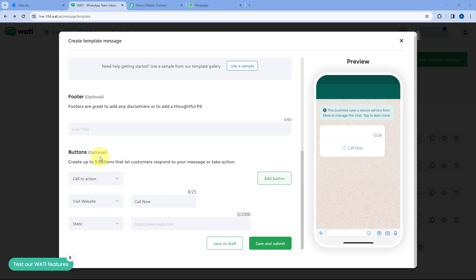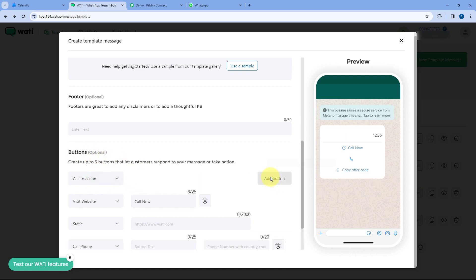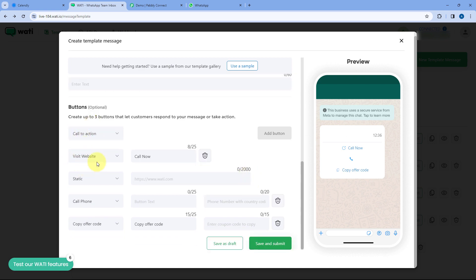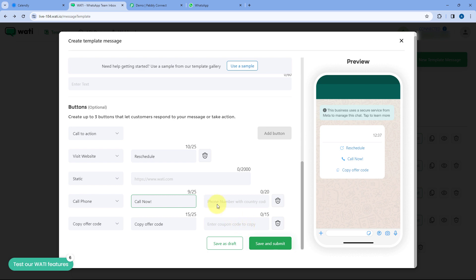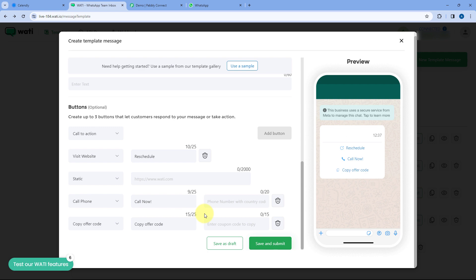When we select call to action as the button type, we can add up to three call to action buttons. I've selected the first as 'visit website' and named it 'Reschedule', the second as a phone call named 'Call Now', and the third for a coupon code. However, the phone call and copy offer code buttons are static — you have to enter the phone number and coupon code while creating the template and cannot change them later in your PowerBli Connect workflow.